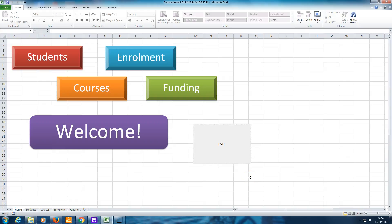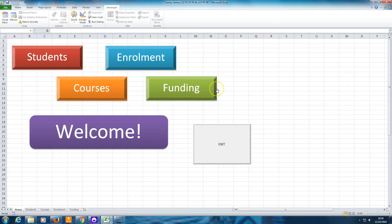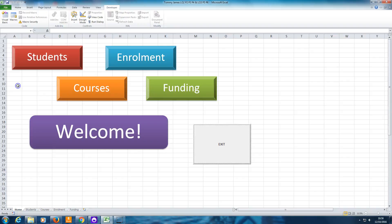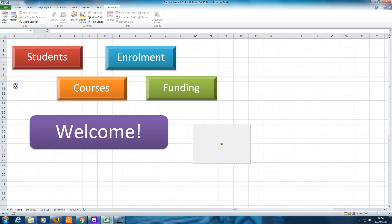It's fairly simple to create. The first thing you need to have is something called the Developer Ribbon up here. You're going to need this. If you've got that, then you can skip this bit of the video about the next 30 seconds or so. If you haven't, you'll need to make that visible. And that's very simple. You just go to File, Options.